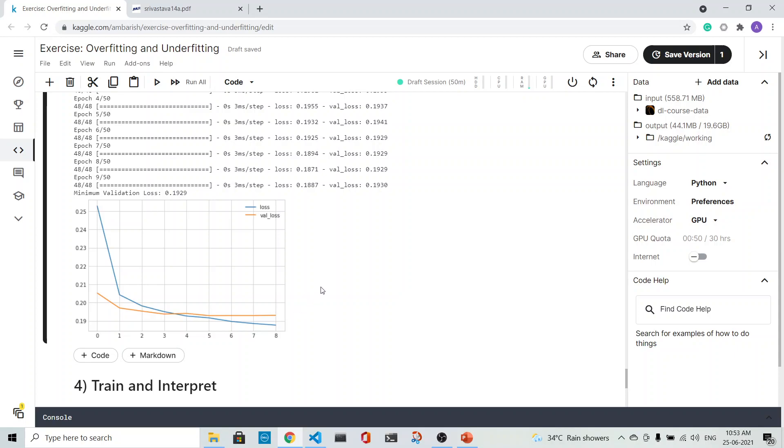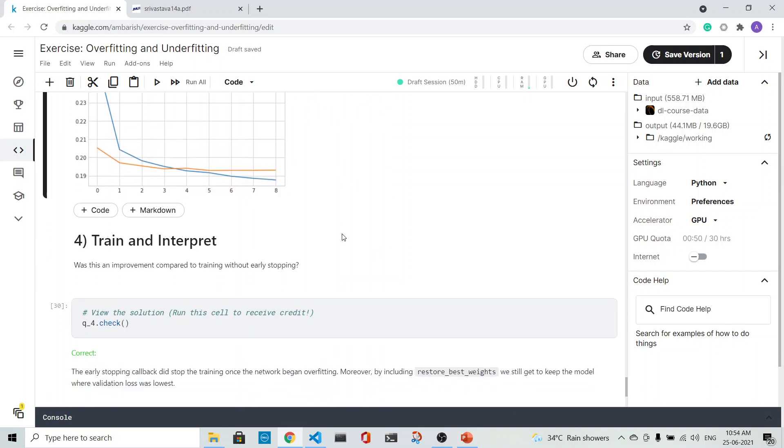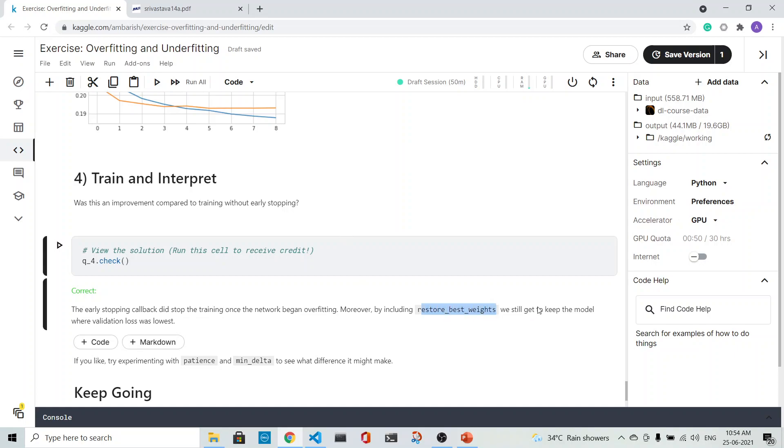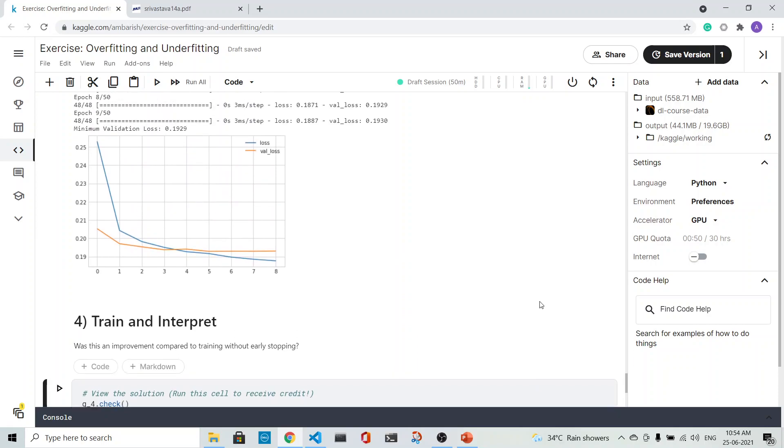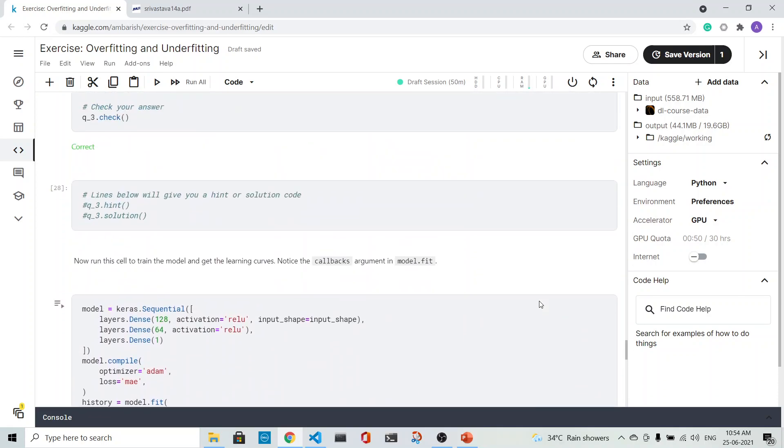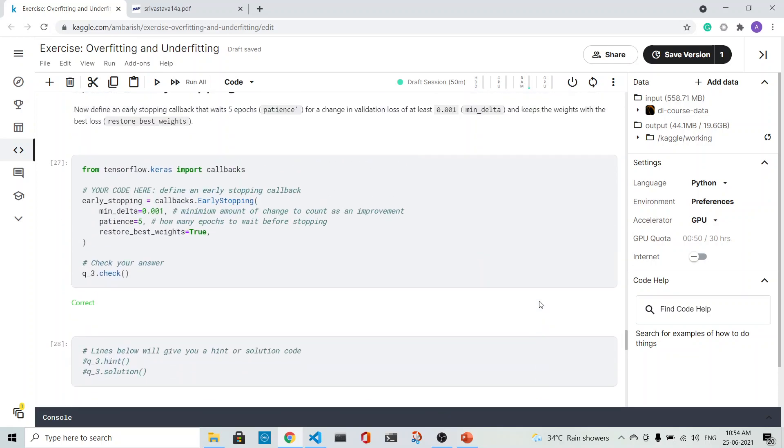This was an improvement, and the early stopping callback did stop the network from overfitting. We did restore the best weights by using the restore best weights parameter. You see here the restore best weights in the early stopping, that is set to true.